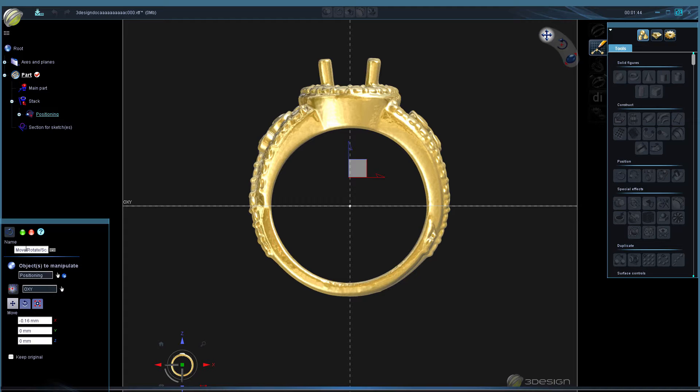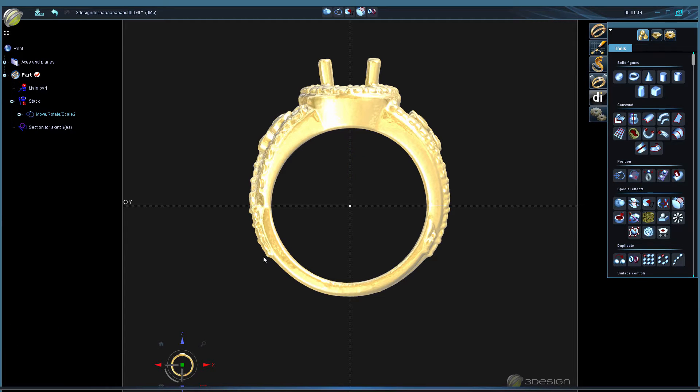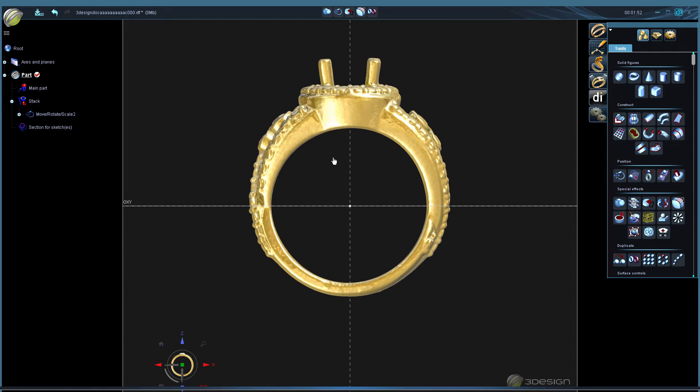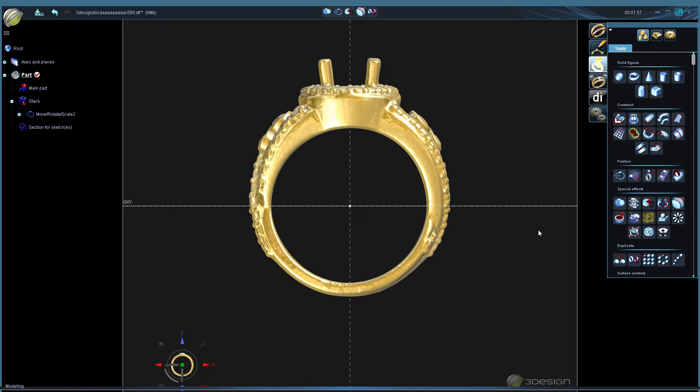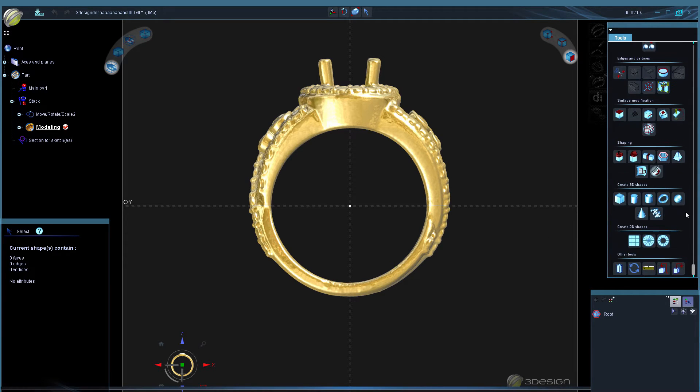Now we can go into three shaper. Make sure you don't select the ring to take it into three shaper, this is much too large of a file to edit. So just make sure nothing is selected and click on the three shaper logo.